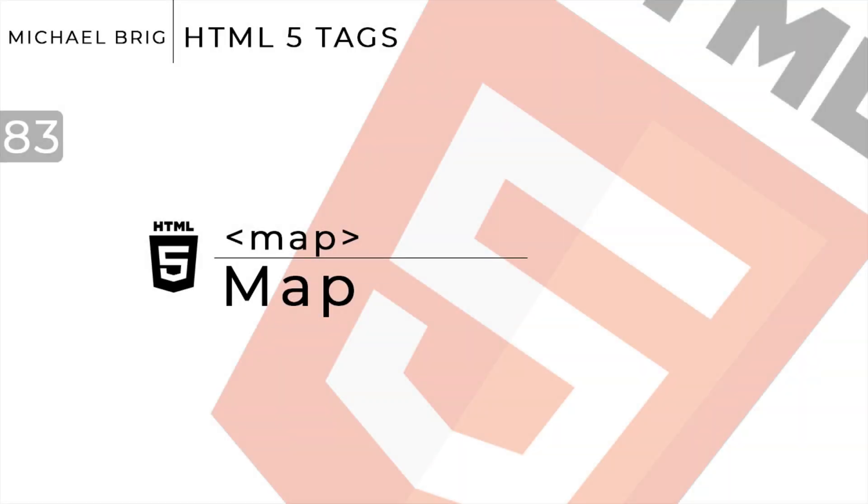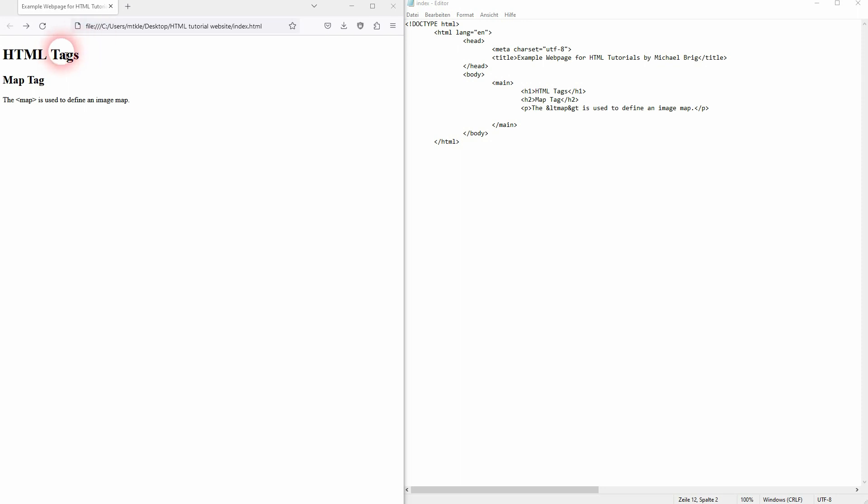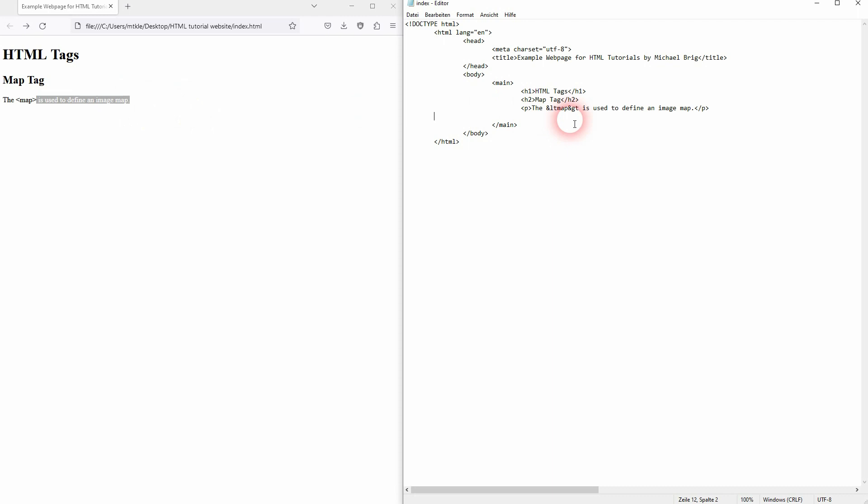And we're back to learning HTML and this time I'm going to show you how to use the map tag. It's used for an image map and it's best explained if I just create a simple example.